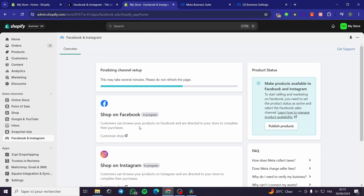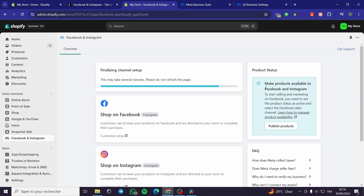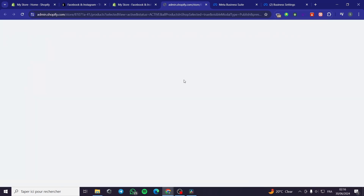Customers can browse your products on Facebook and are directed to your store to complete the purchase. This feature is not yet available because we have to finalize the channel setup. Here we have the Publish Products option — click on 'Publish Products' to make products available to Facebook and Instagram.